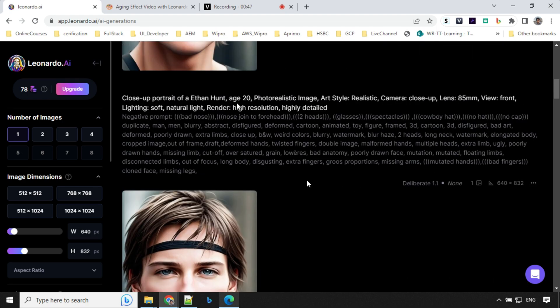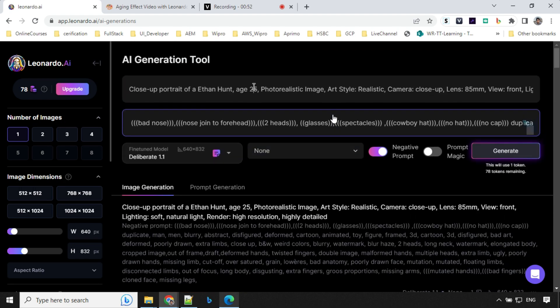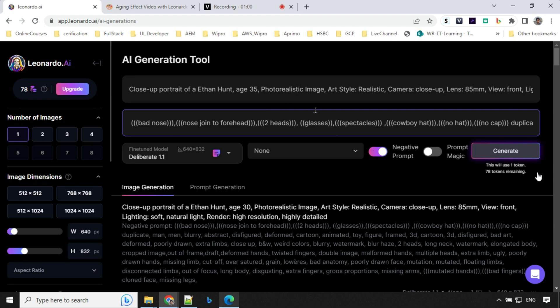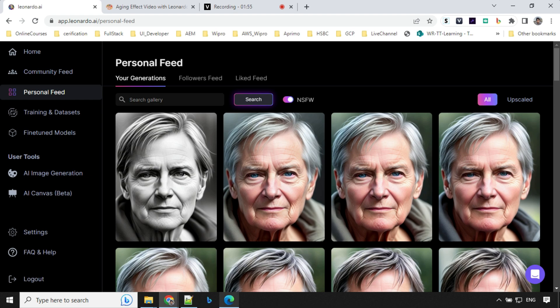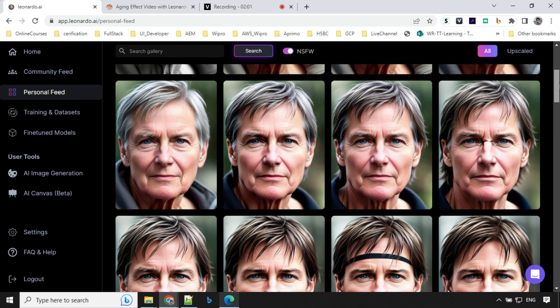And then I went ahead with age 20, then 25. Now I'll go with age 30, I'll go with age 35, 40. So let me come to my personal feed section and I'll show you that I have generated age till 100. So you can see here the change in the face.